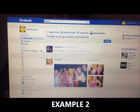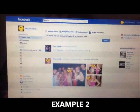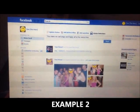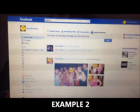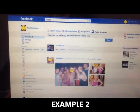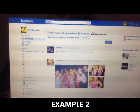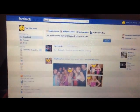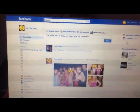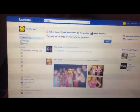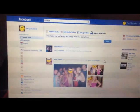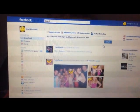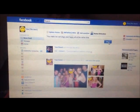Assuming this was your status, which button do you think you would now have to press to post your status into the news feed? Post.